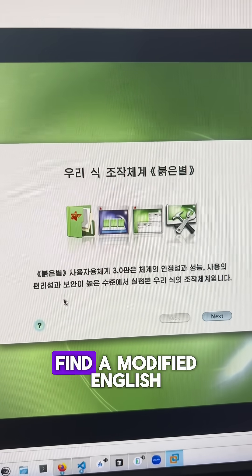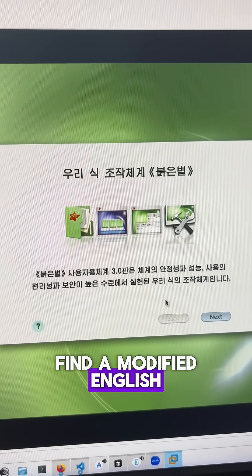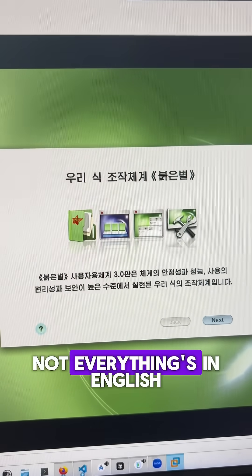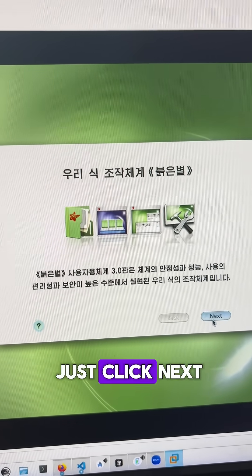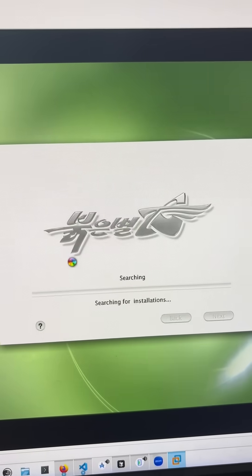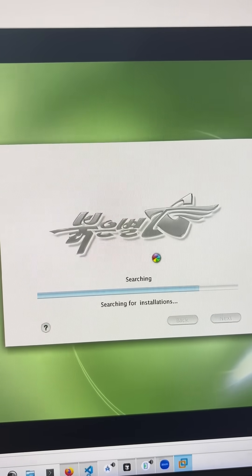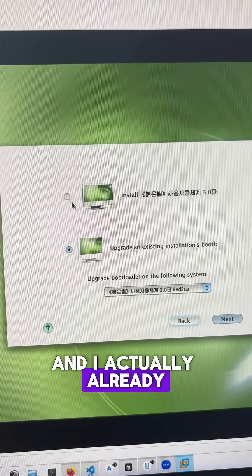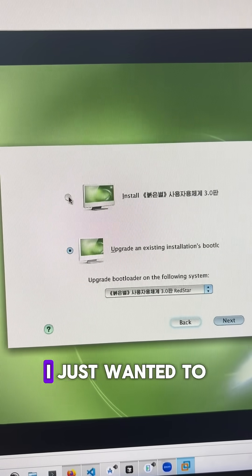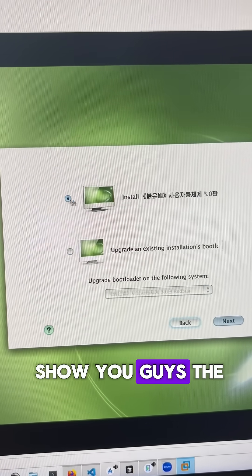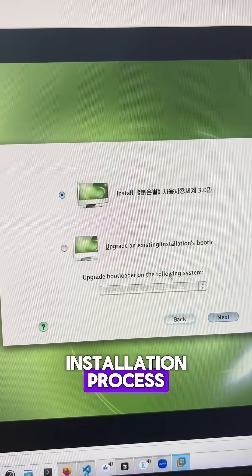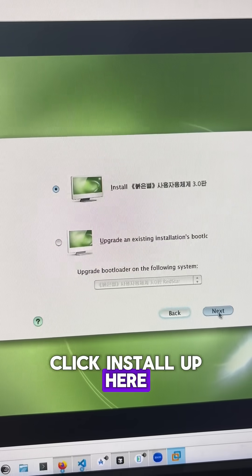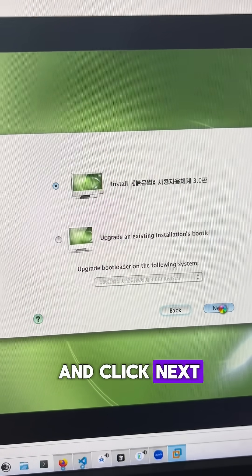So I managed to find a modified English version here. It still looks like not everything's in English, but we're going to just click next. And I actually already installed this, I just wanted to show you guys the installation process, so I'm going to click install up here and click next.